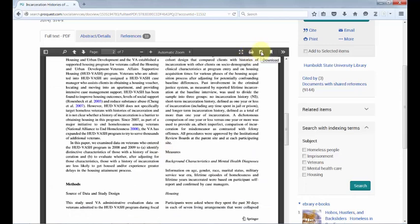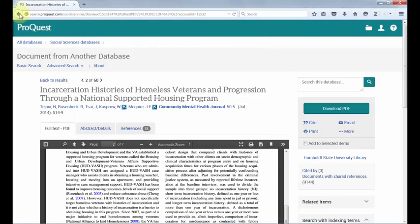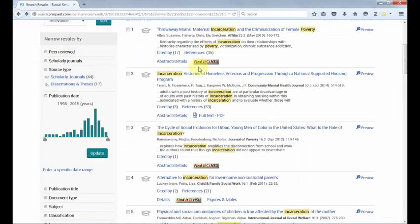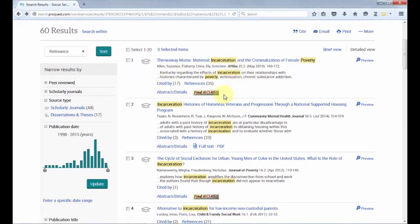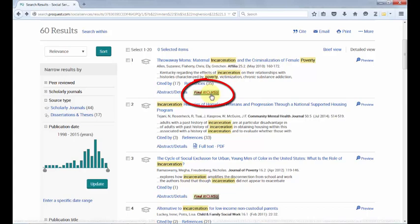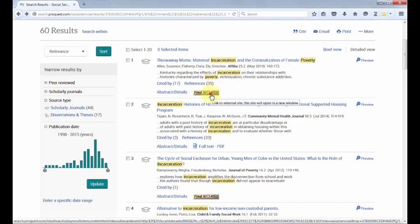However, if the full-text version is not available in one database, the library will help you look for it in another. In these cases, you will see the Find It at HSU button instead of the full-text link. The Find It at HSU button will help you find a full-text version of the article by searching through all of HSU's databases.